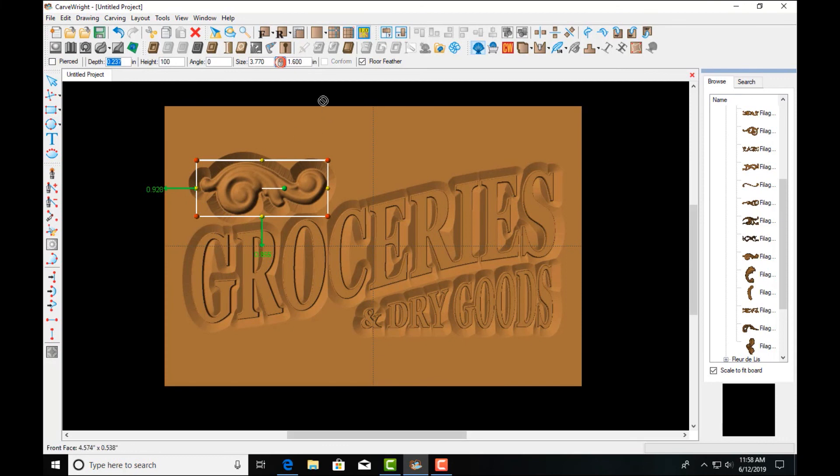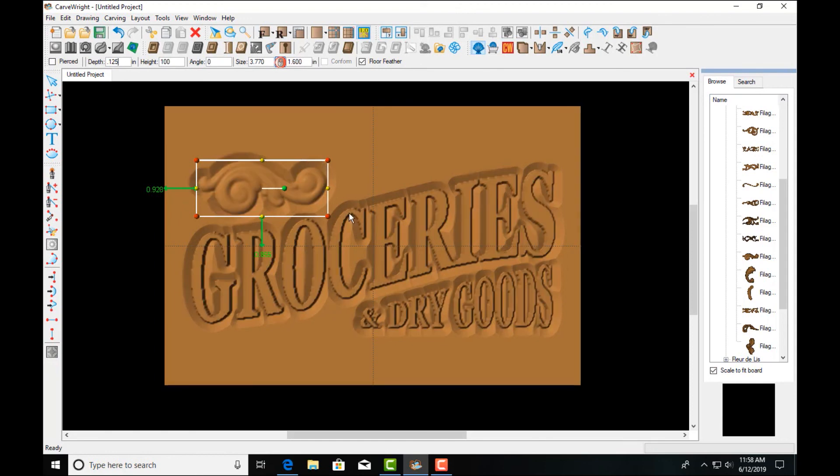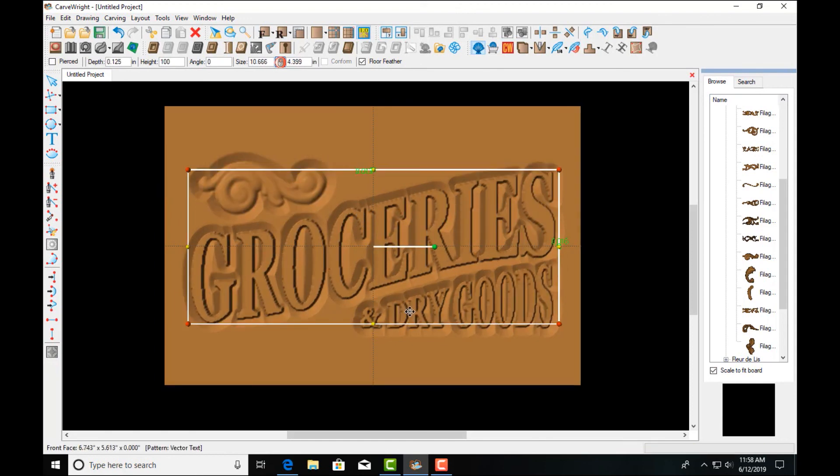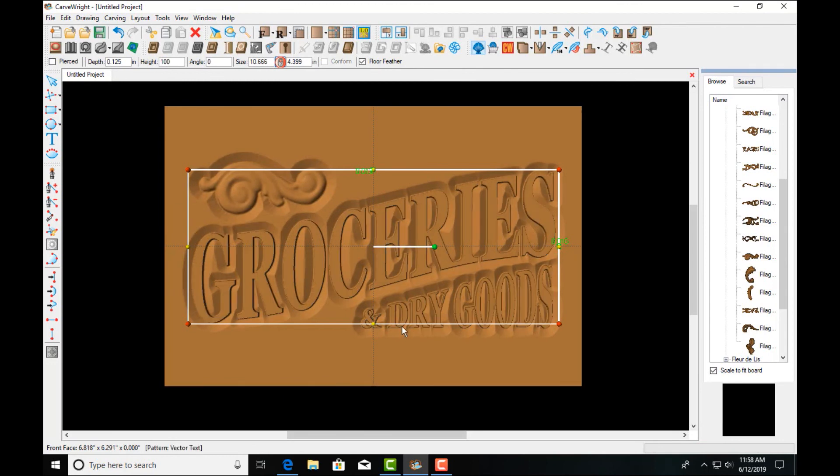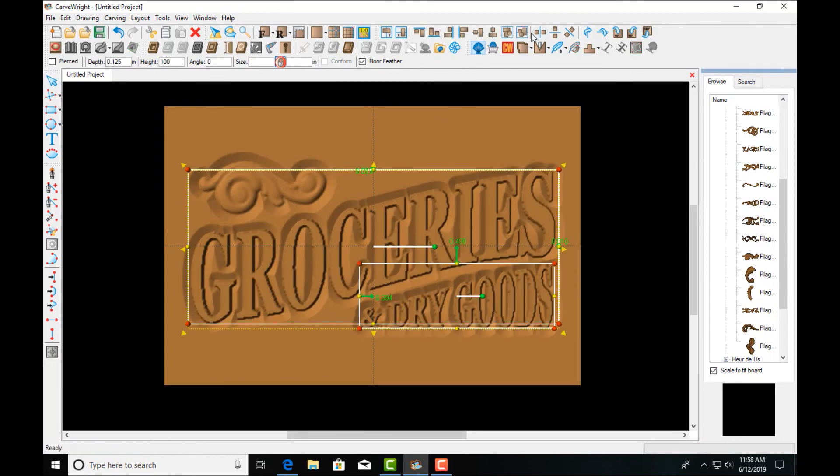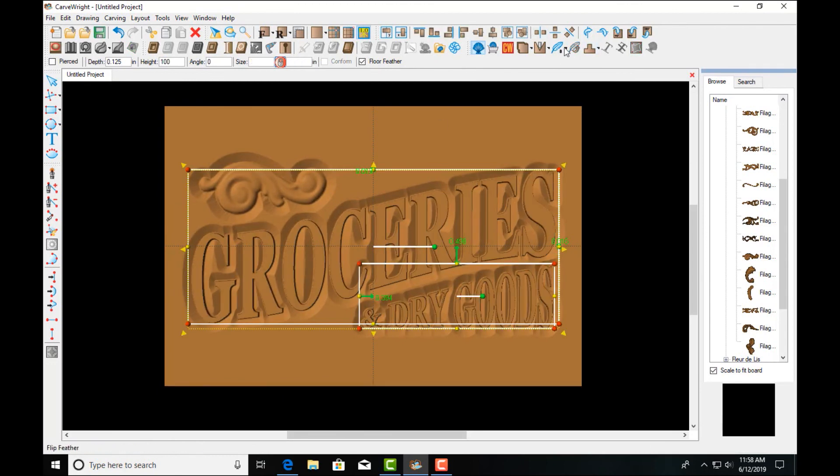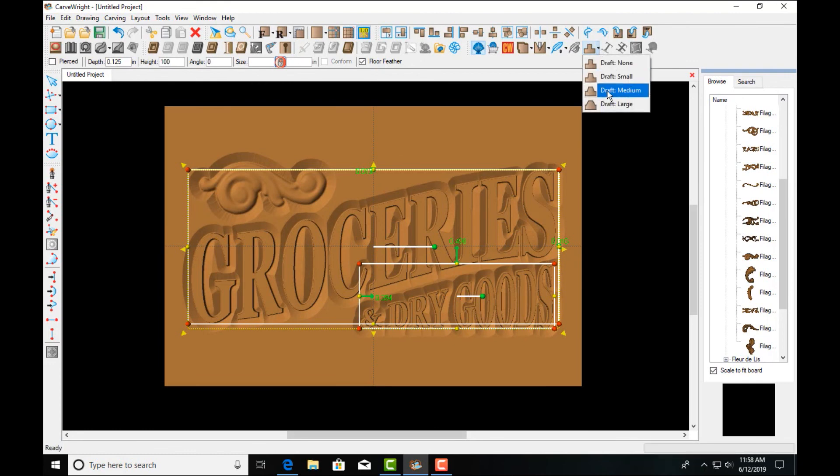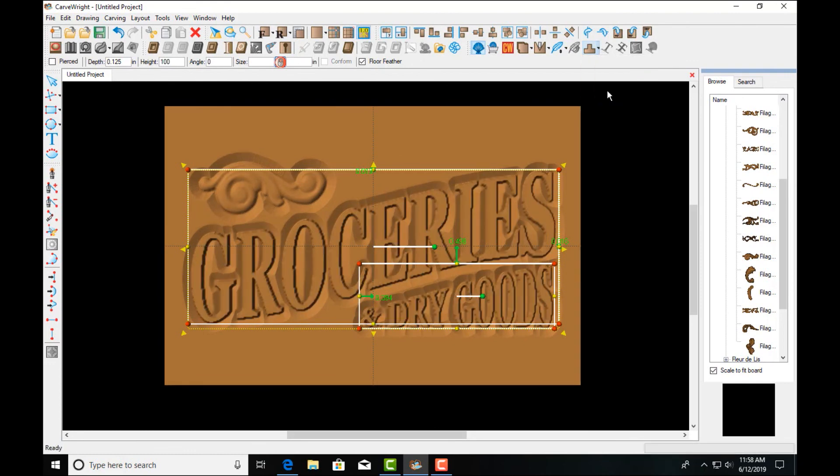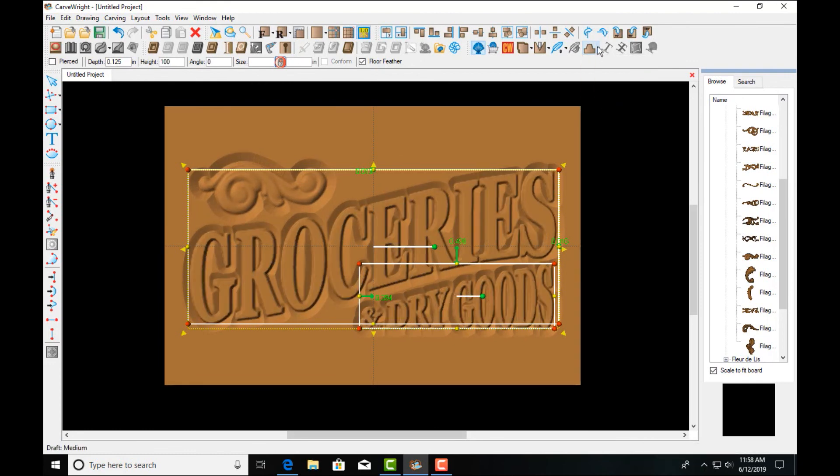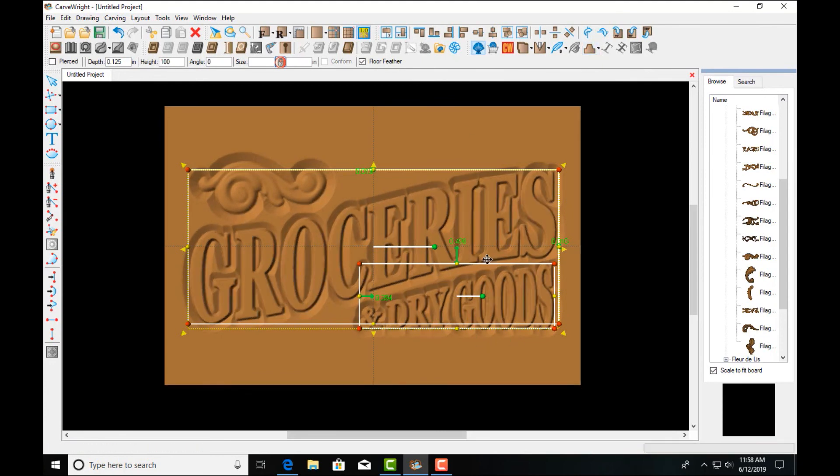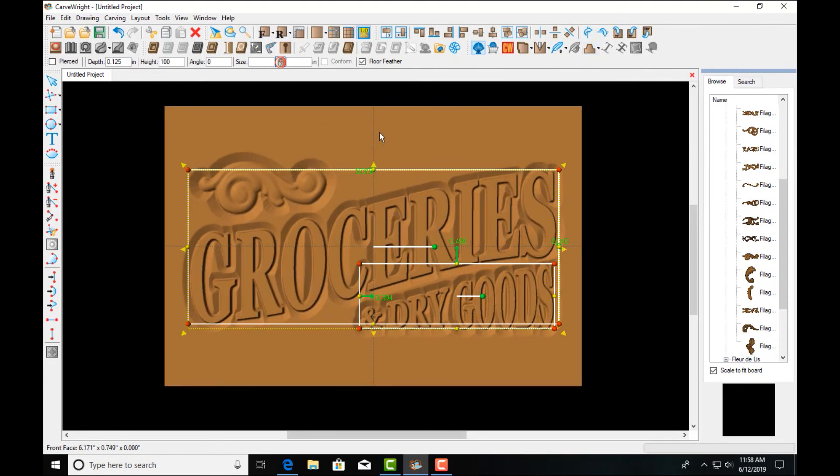We'll go through our optimization processes that we learned in our basics tutorials. We'll set everything to the same depth level. Apply our draft to the text. At this scale looks like a medium draft will work well.